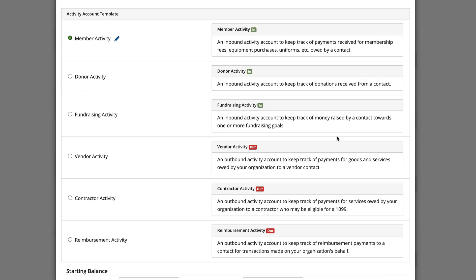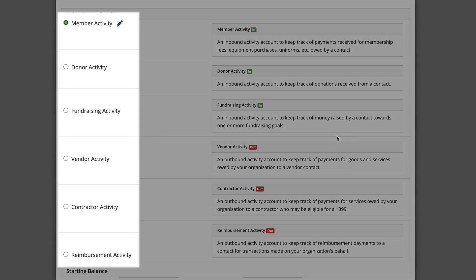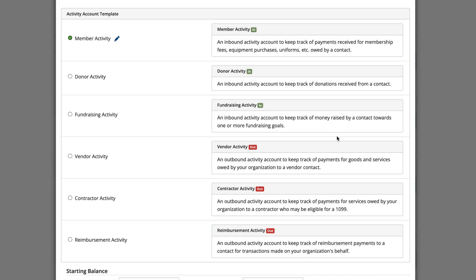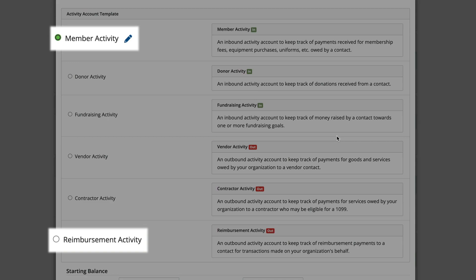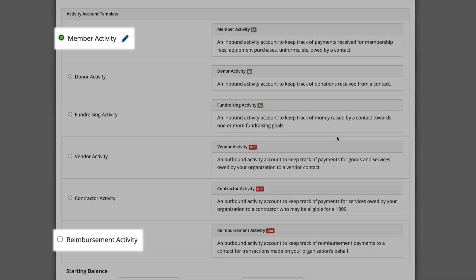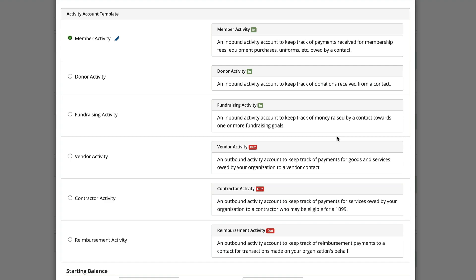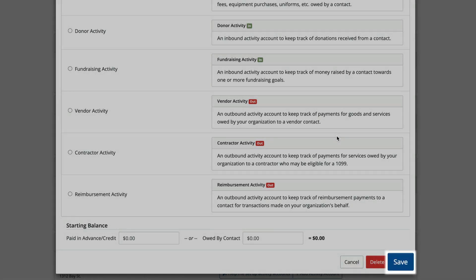This will open the activity account template screen where you can choose which type of activity account you want to add. Keep in mind that a contact can have multiple activity accounts — for instance, you may reimburse someone and also receive money from them for something like dues. And don't worry, if you want to add additional activity accounts to a contact later, you can — not a problem. When you're all set, click Save.